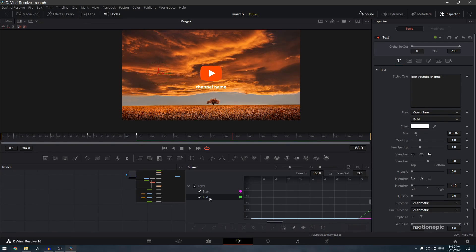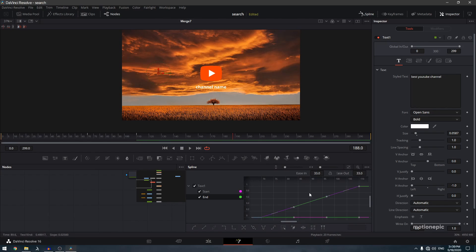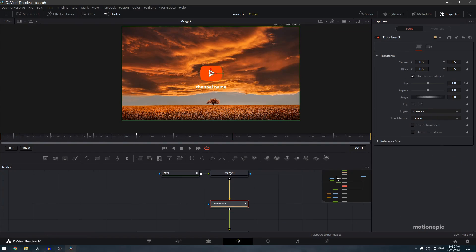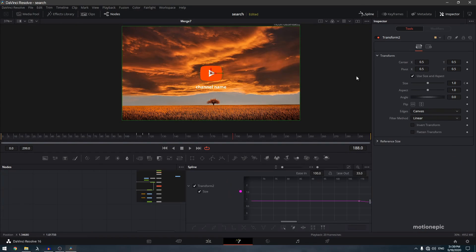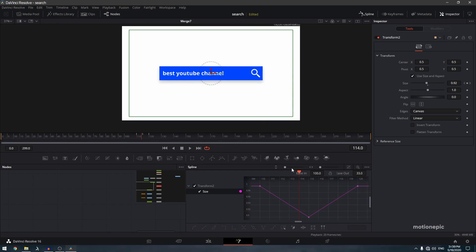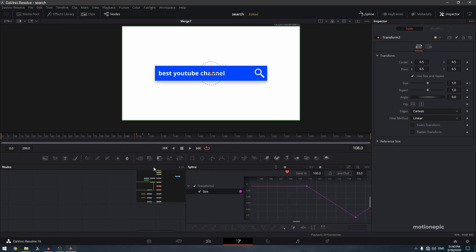Click 'Zoom to Fit', select all, hit S or click the smooth icon, and ease that in. For Transform 2 (the click animation), go to spline and look at the size — this is a click animation so a linear curve works well, so keep it as-is.